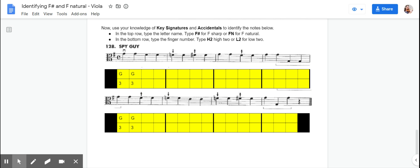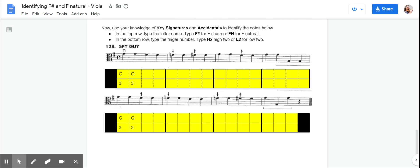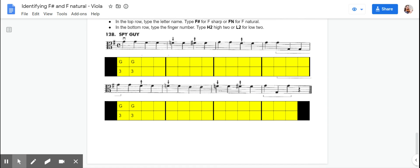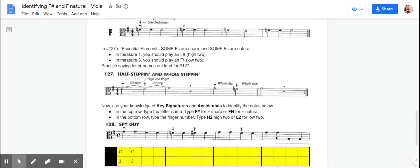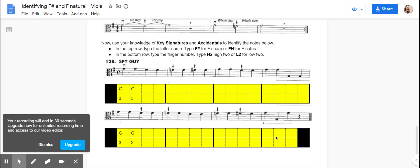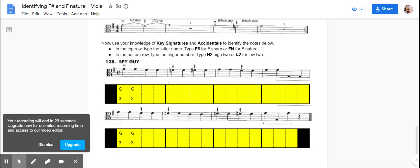Whatever the finger number is, you're going to write that down here. If it's supposed to be a high two, you'll put H two, and if it's supposed to be a low two, you'll put L two. And then you'll finish filling out each of the squares for each of the notes, and then you'll be all done and you will turn this in to me at the end of the week.